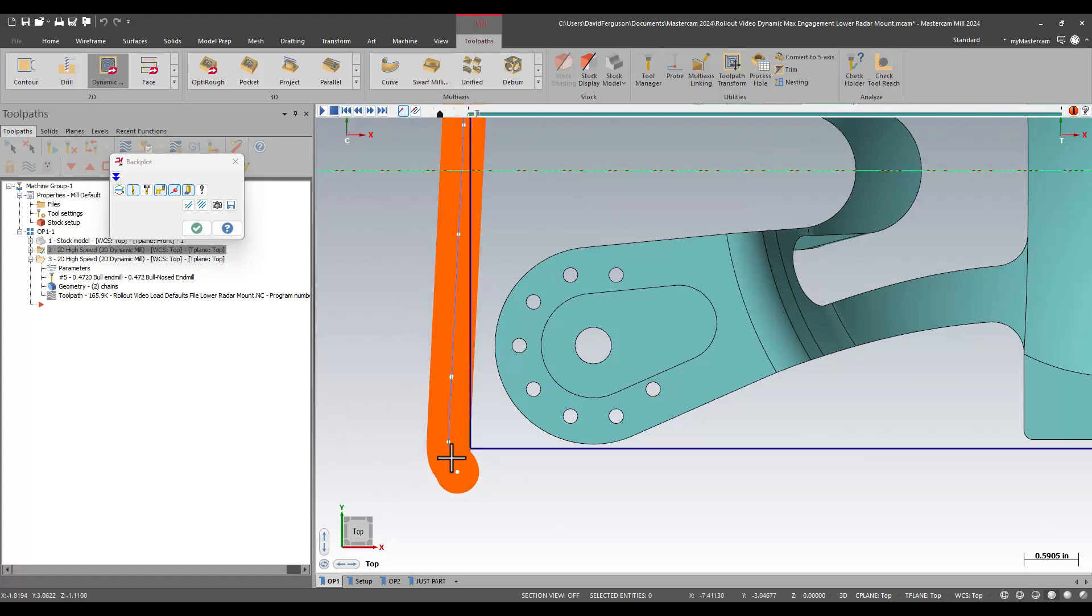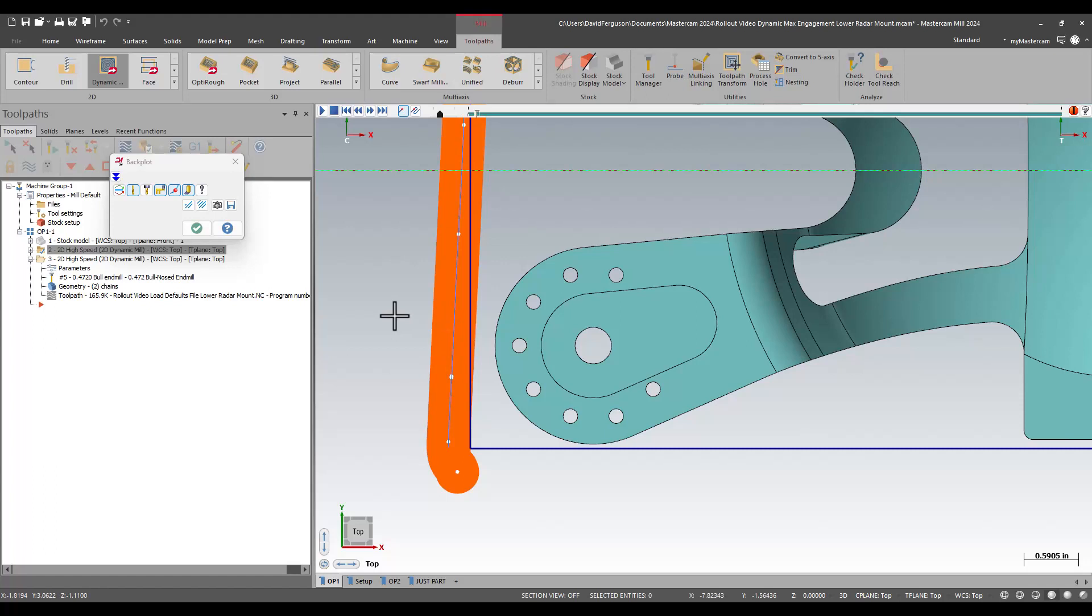So that first pass does sort of ease into that cut in the traditional way that dynamic mill does. I start with almost no engagement on the material, and my initial chip load is going to be a little bit on the light side.